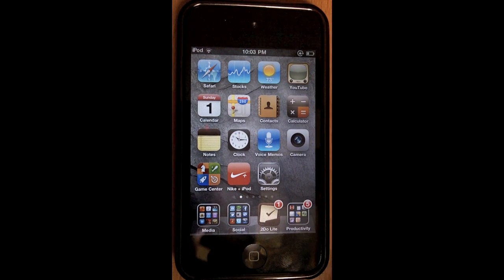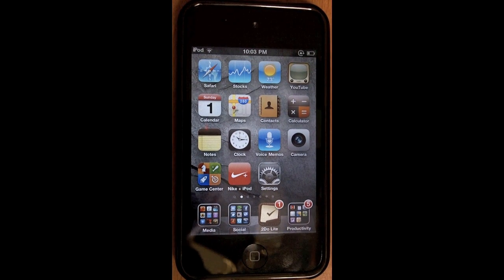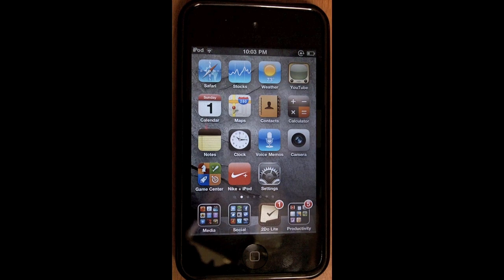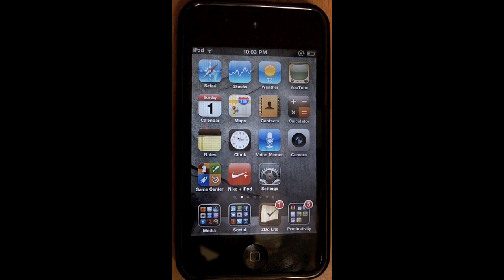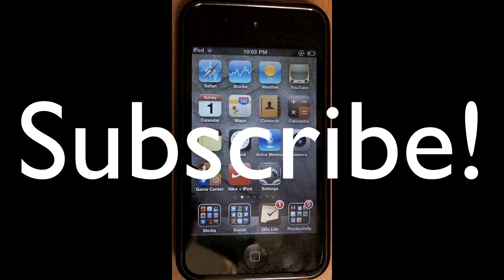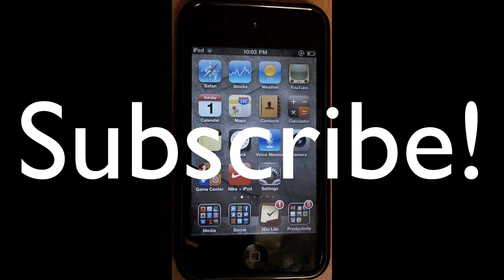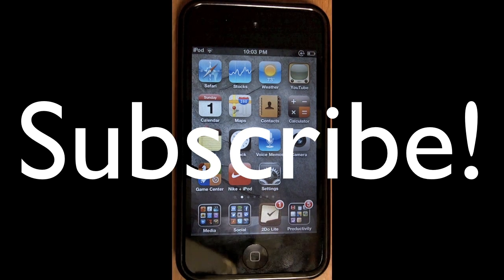Thanks for checking out this video. I hope you liked it and I hope this is a useful tip for you. Be sure to check out some of my other great Mac and iPhone tutorials, subscribe, and let me know what you thought of this video in the comments. I'll see you in the next one real soon — thanks for watching.